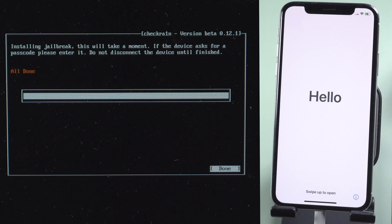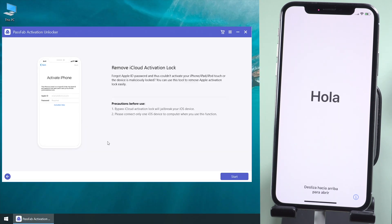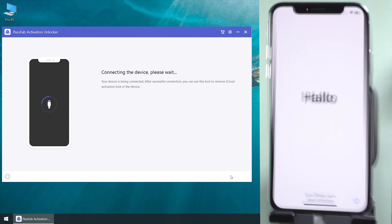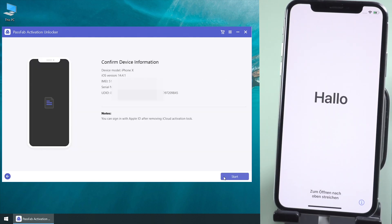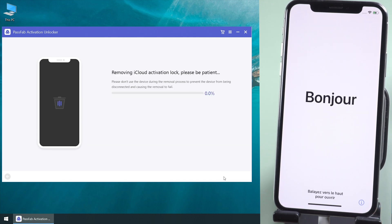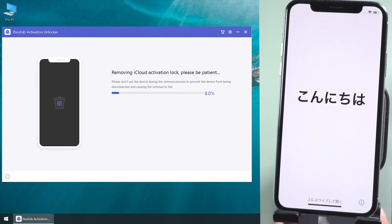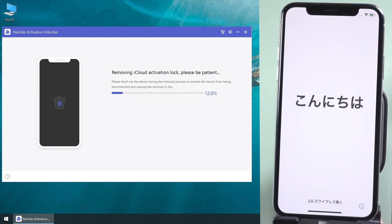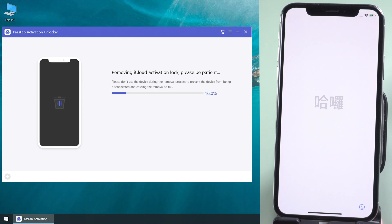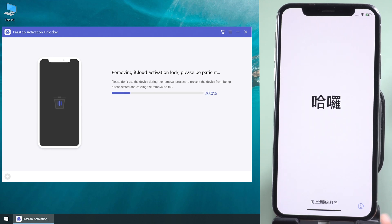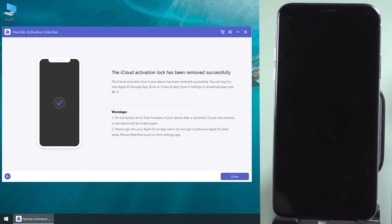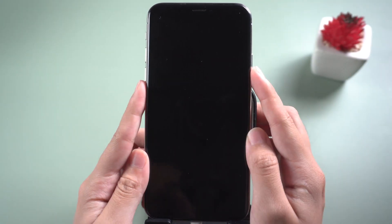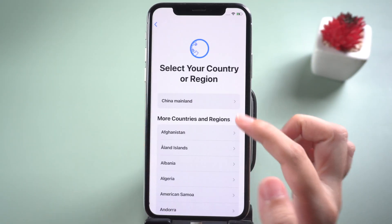Now, restart the computer and open PassFab Activation Unlocker again. Select remove iCloud activation lock. Now, you have removed the activation lock successfully.